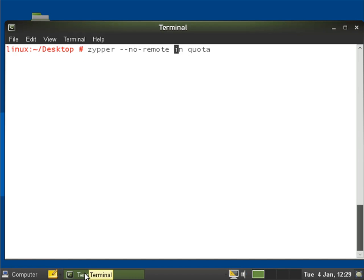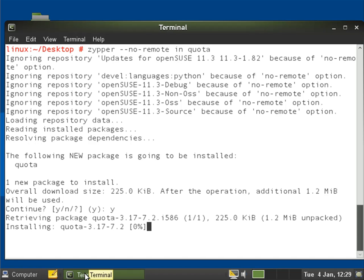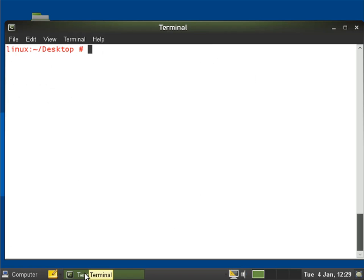So I'm using zypper minus minus no remote install quota. Yes, we'll install that. So I've got my quota file system installed. Now I need a file system enabled for the quota file system.